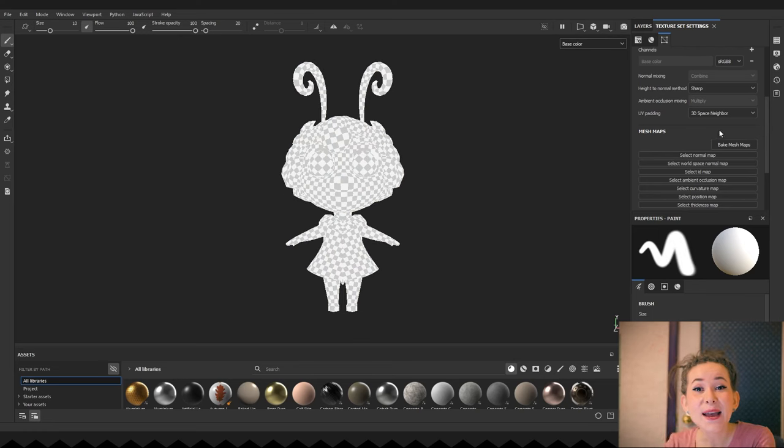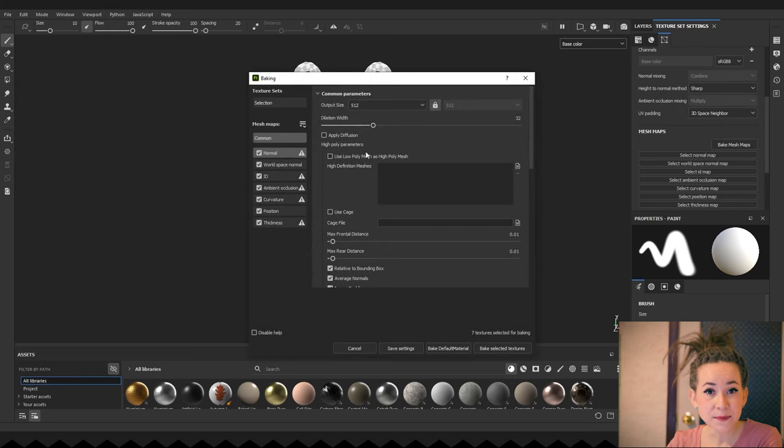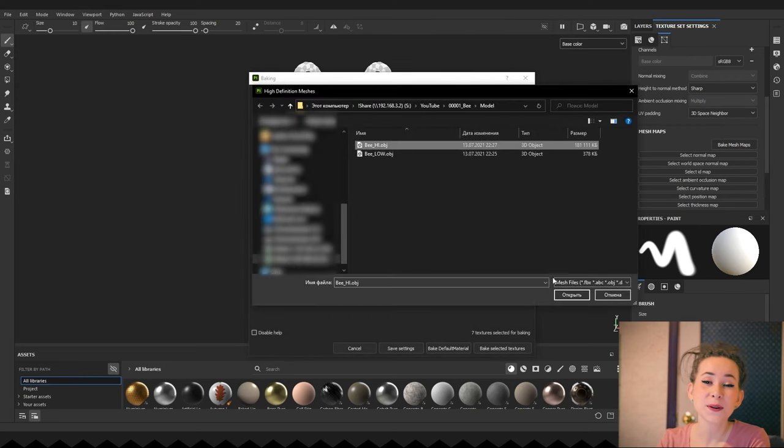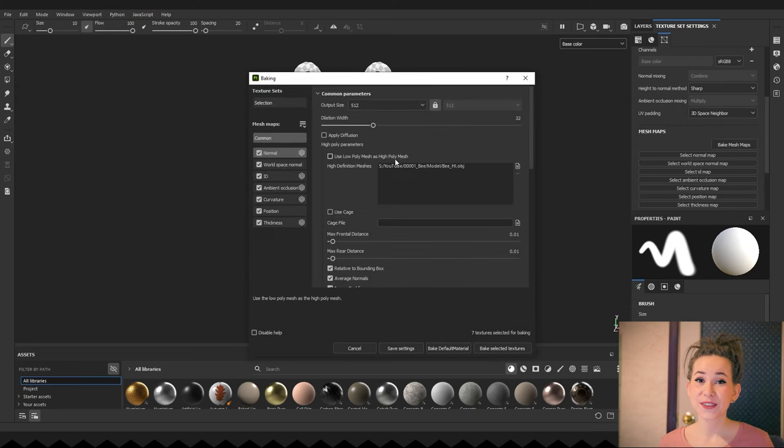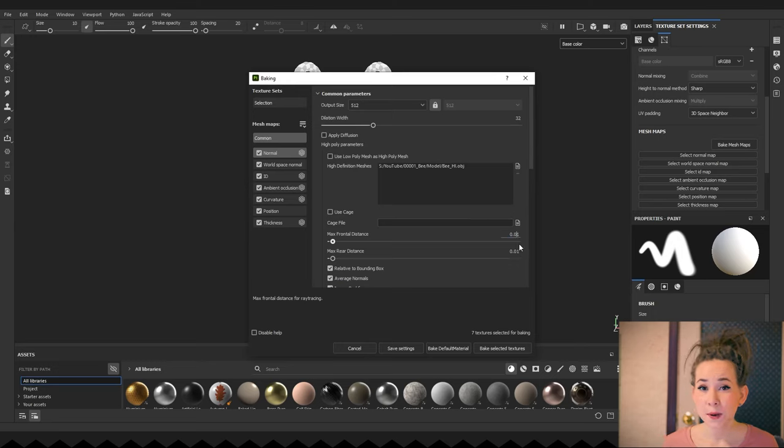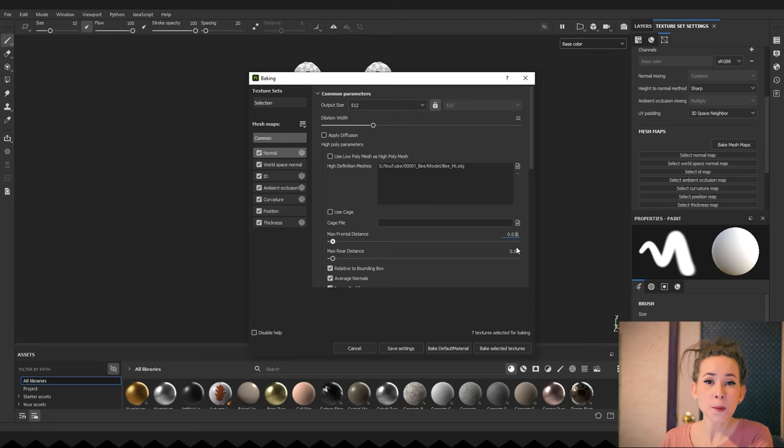And now it's time for baking. I'm pressing Bake Mesh Maps button and adding my high poly model in the baking window. As for the distance settings, you will definitely need to experiment with them. Try different options and see the result. You can copy mine, but they may not be the best option for your model.